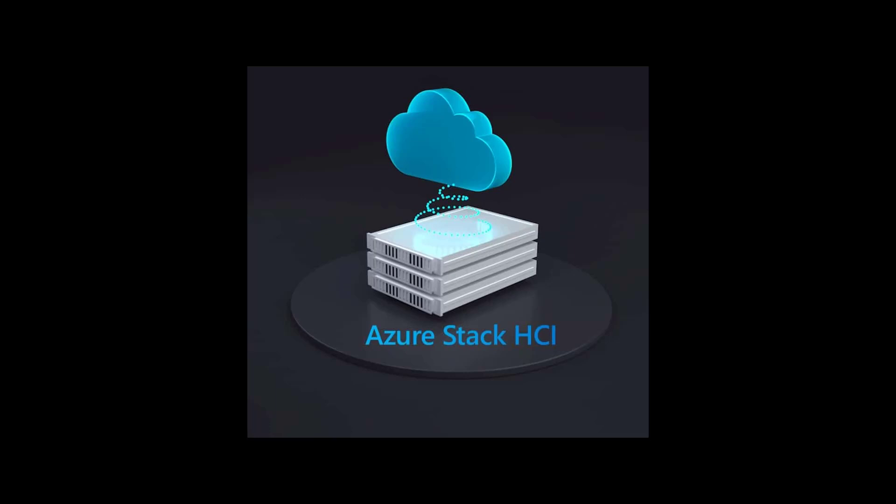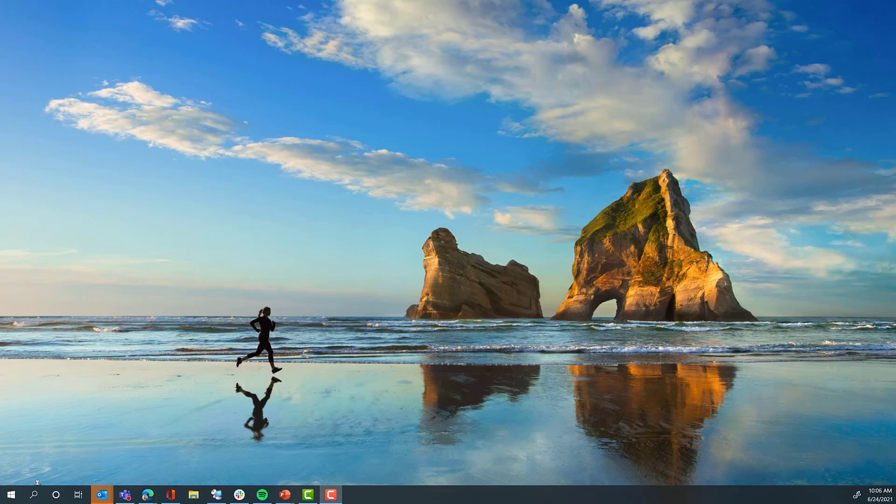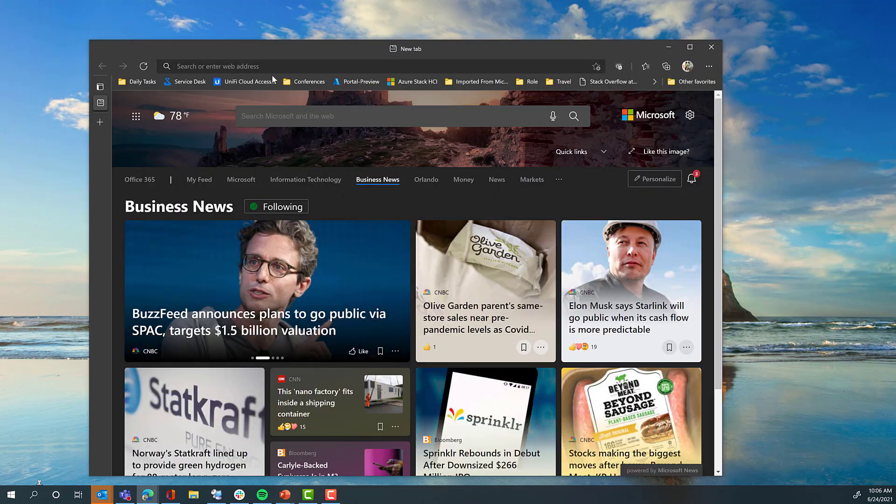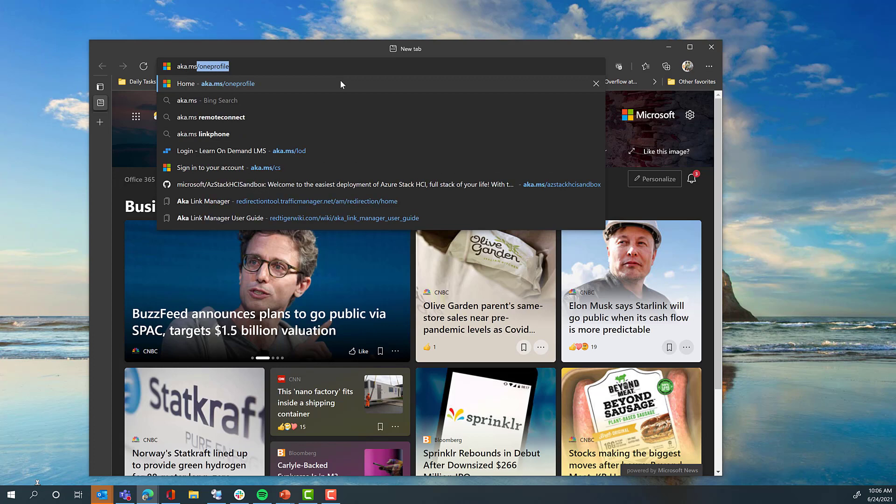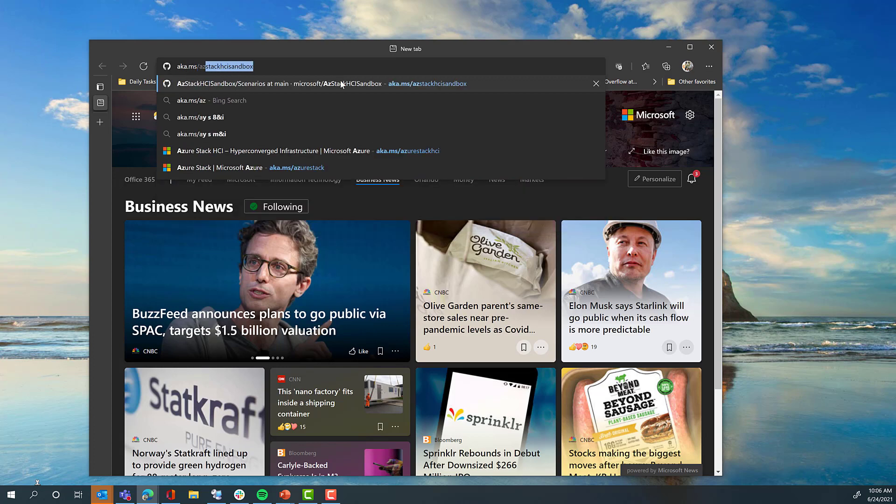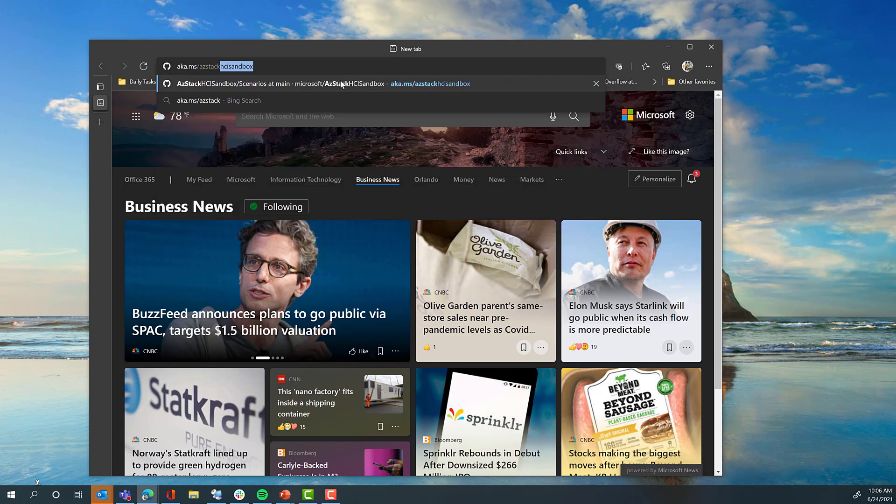Welcome to the Azure Stack HCI Sandbox. The easiest way to deploy Azure Stack HCI in a virtualized environment for you to learn and play with Storage Spaces Direct, Software Defined Networking, Hyper-V, and all the components of Azure Stack HCI. To get started, simply visit the URL aka.ms/azstackhcisandbox.